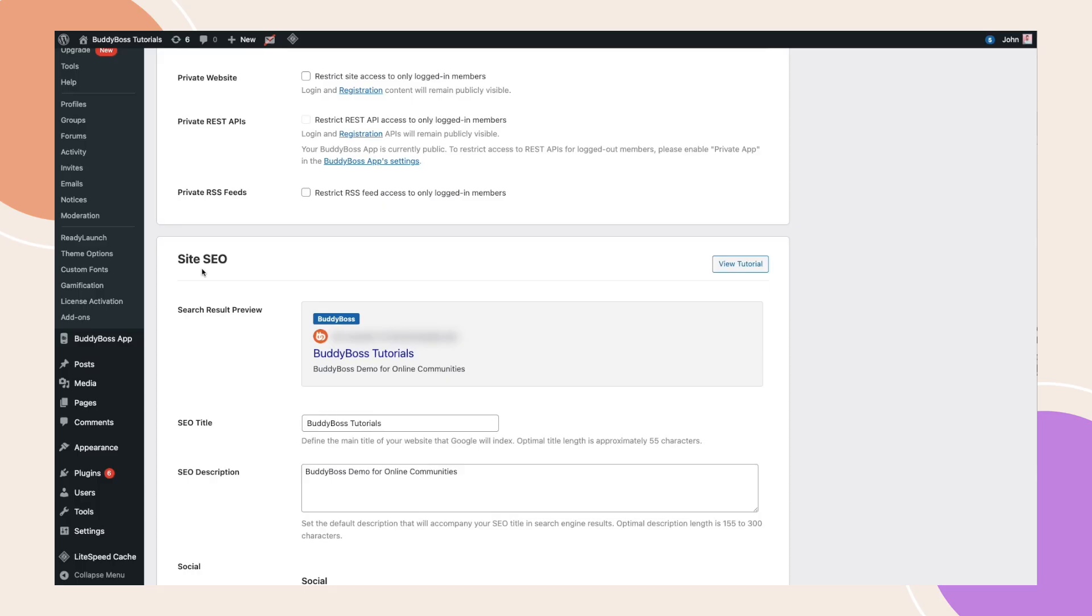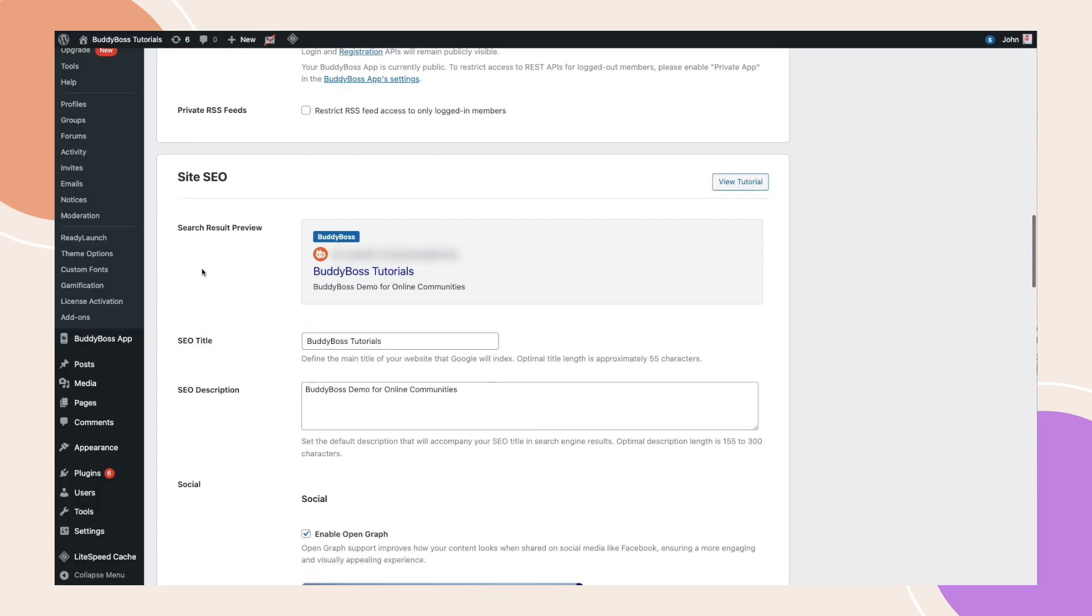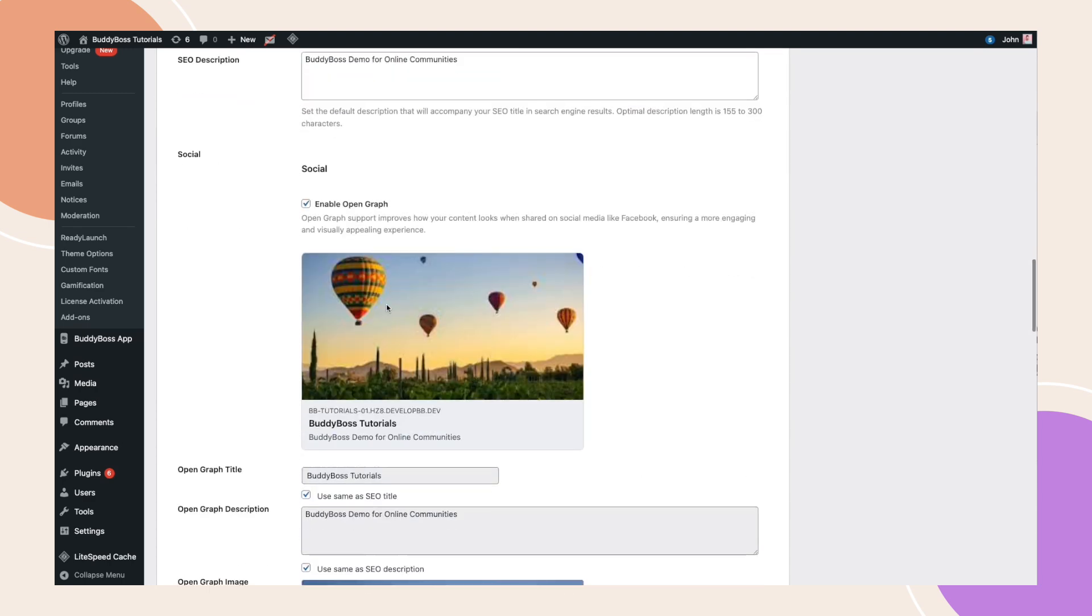First, you have the SEO title and description for your site search result preview. You'll also see the open graph option. Open graph ensures your content looks great when shared on social media, generating a clean preview with the post title, description and image.